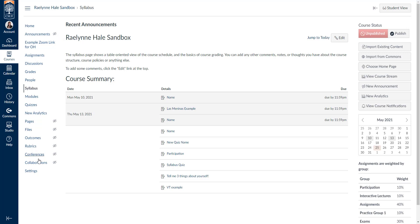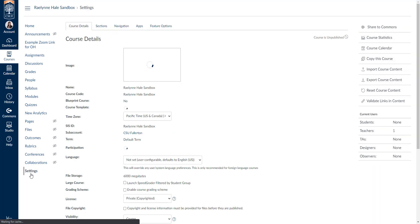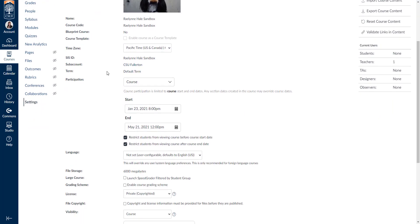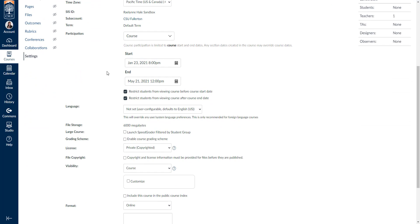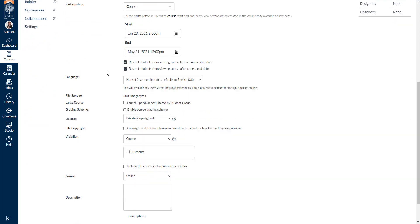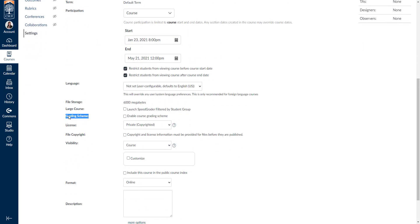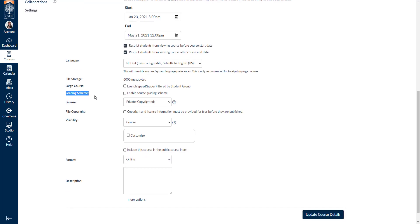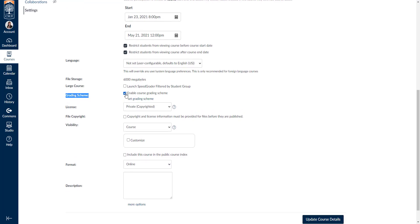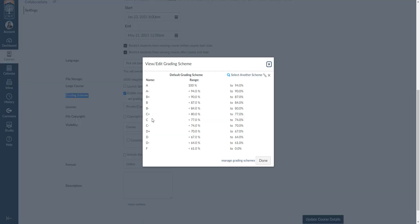The very first thing we want to do is go down to Settings in our Canvas page. At the bottom you're going to have a couple of options that are going to impact your gradebook. About halfway down the page you'll notice there's a grading scheme that you can enable. If you want to enable a grading scheme, you can click 'Enable a Grading Scheme' and you can set up a plus/minus grading system and percent values there. This way Canvas will calculate your grades exactly how you want it, and you can match it to your syllabus.